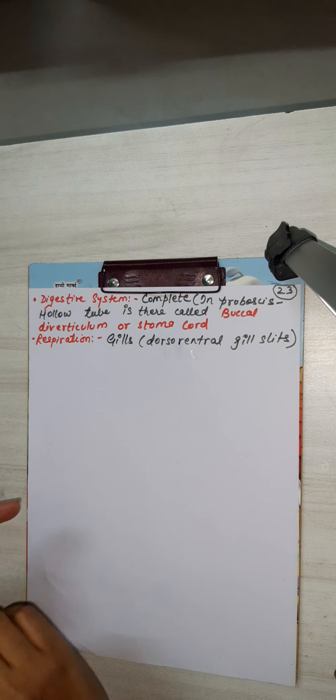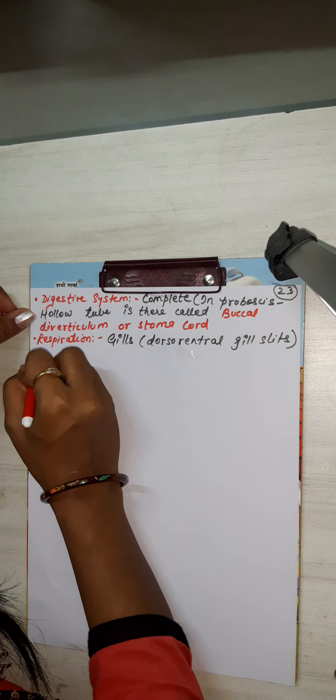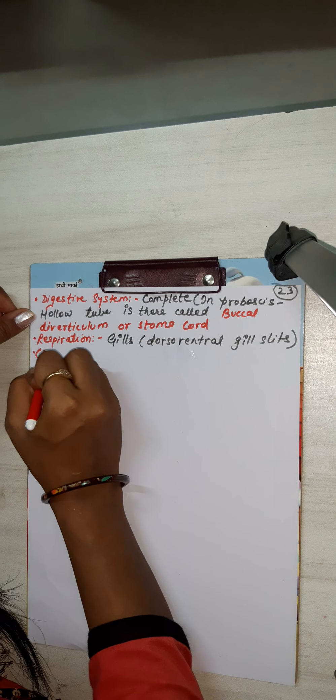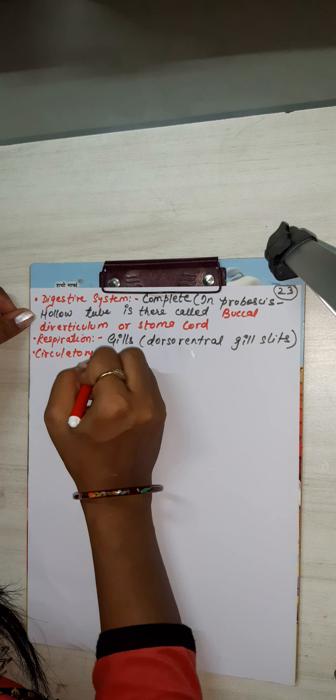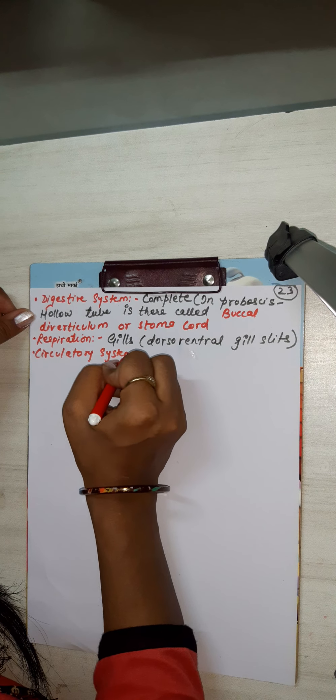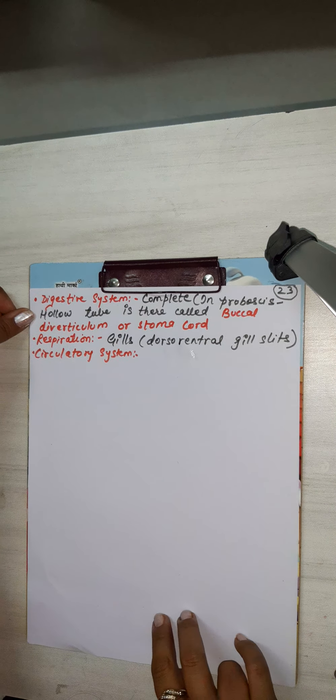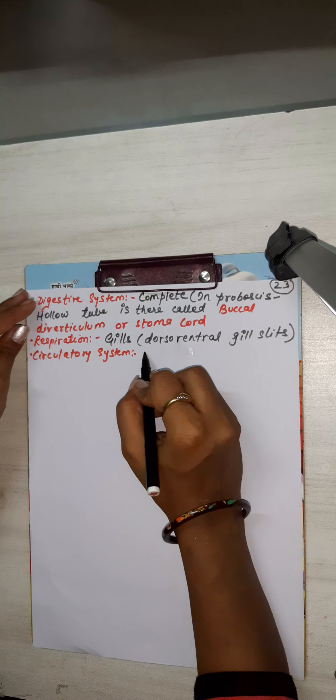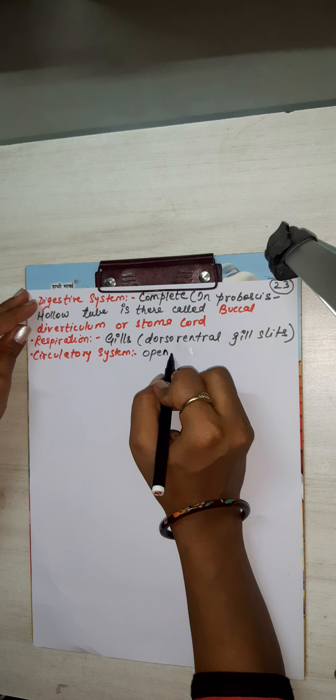Circulatory system. It is open and heart position is dorsal. Heart is dorsal in region and two vessels are there, and no respiratory pigment is there. So circulatory system is open.